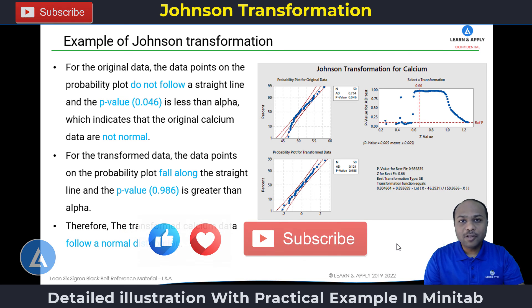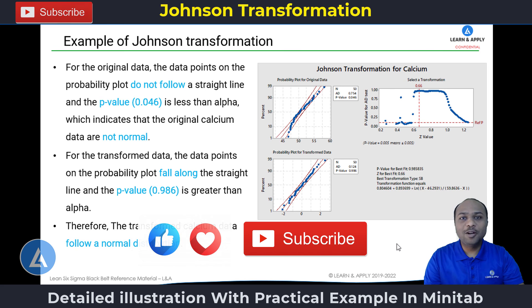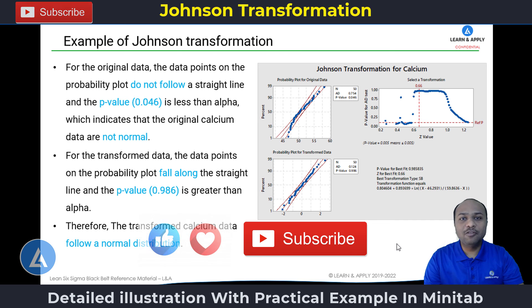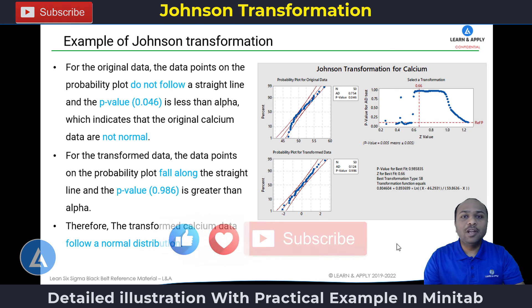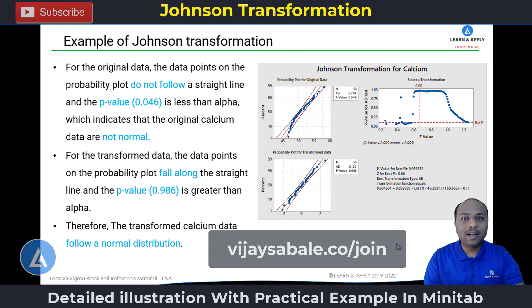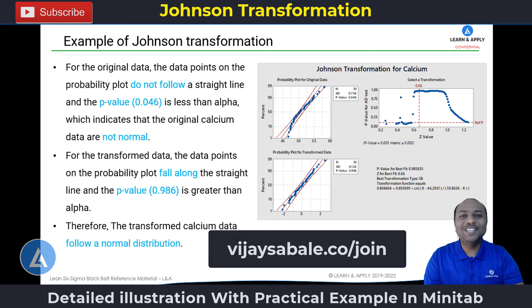This is all about the Johnson transformation with the help of a practical example in Minitab. If you found this information useful, please like and comment. To receive notifications for such valuable content in future, please subscribe. If you want to learn Lean Six Sigma most effectively and practically, please visit vjsafe.co.join. Thank you for watching and see you in the next video.